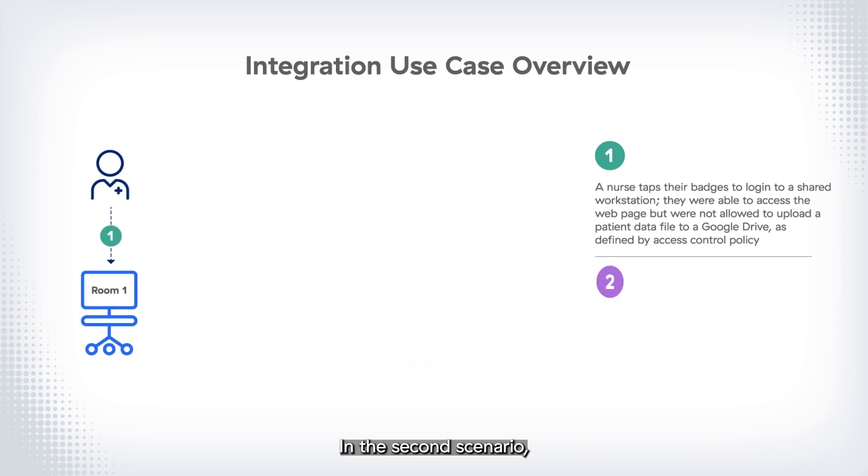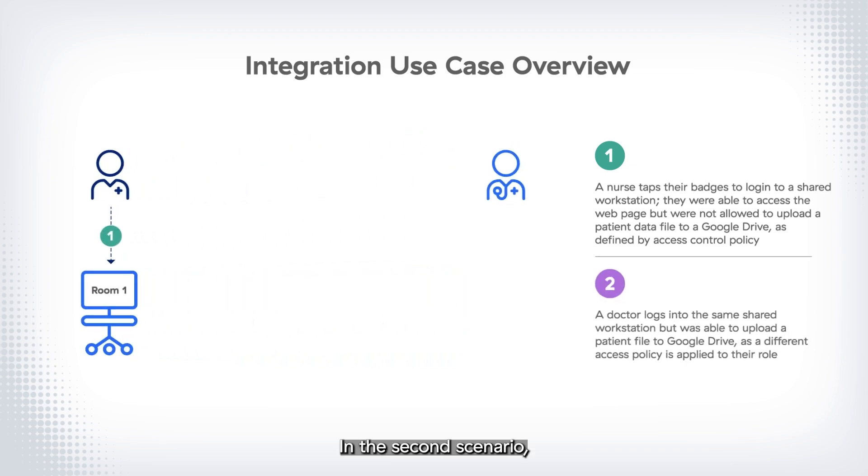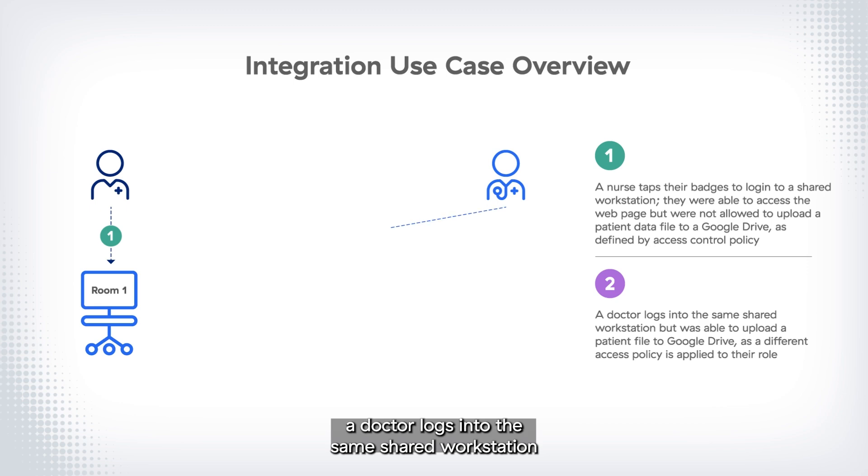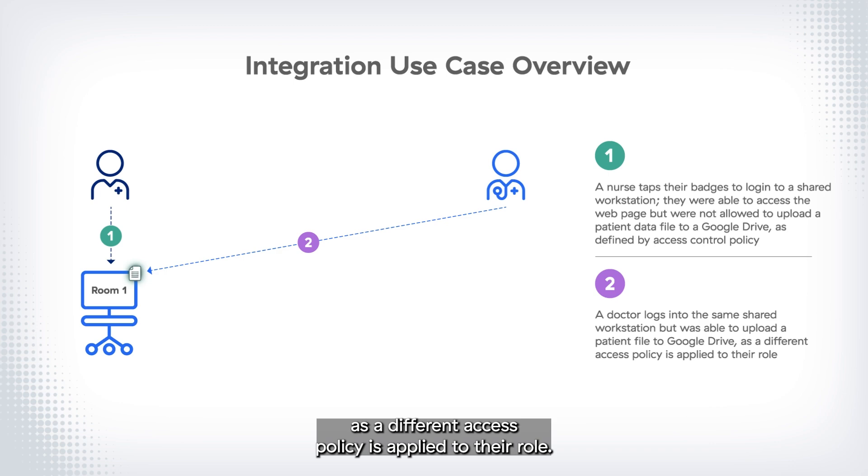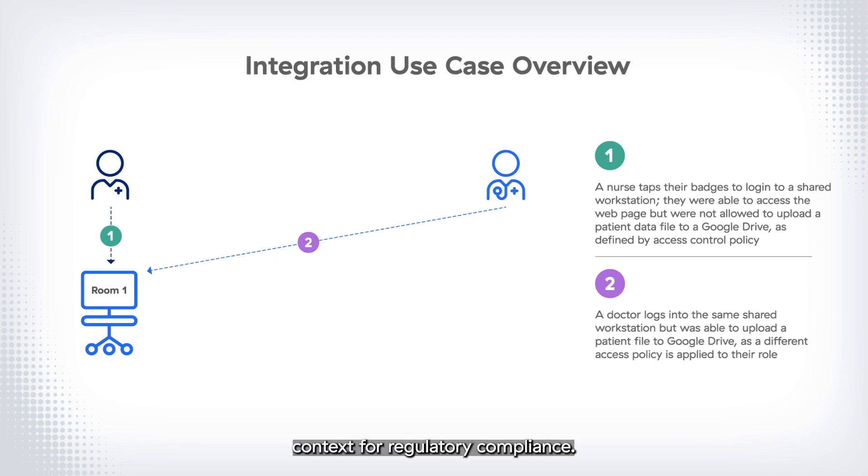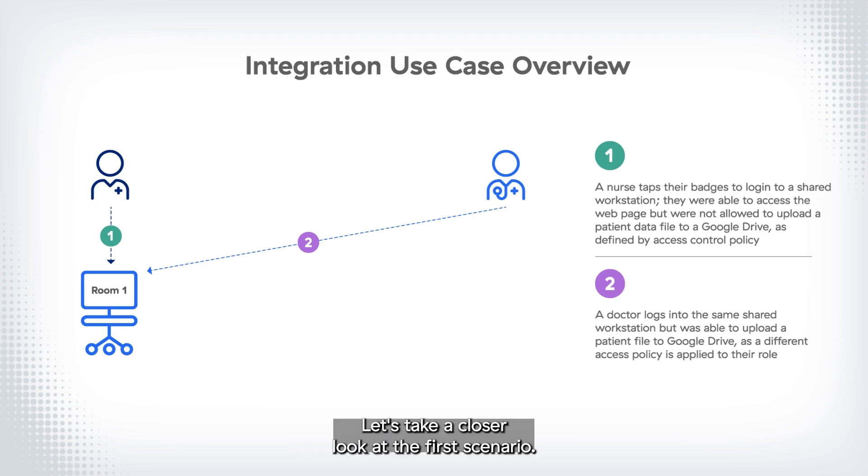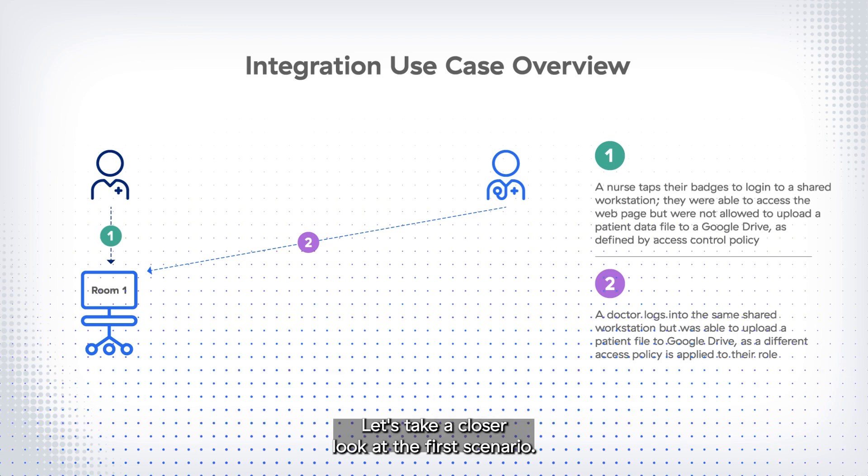In the second scenario, a doctor logs into the same shared workstation but is able to upload a patient file to Google Drive as a different access policy is applied to their role. All of these are logged based on the user context for regulatory compliance. Let's take a closer look at the first scenario.